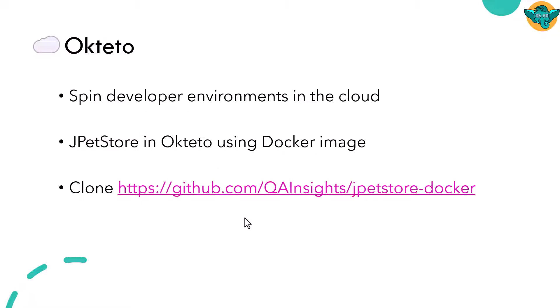But in this demo, we are going to make use of cloud. We are going to deploy JPetStore on Okteto. Okteto is a platform where you can spin up multiple developer environments in the cloud.